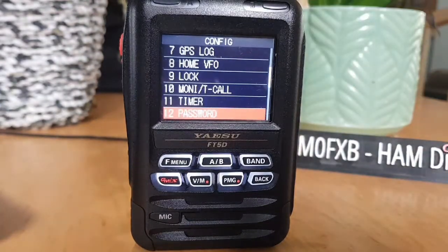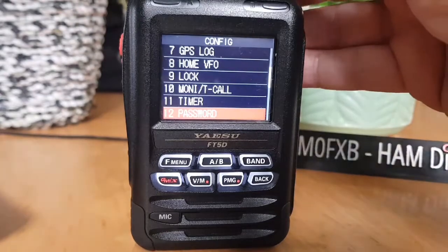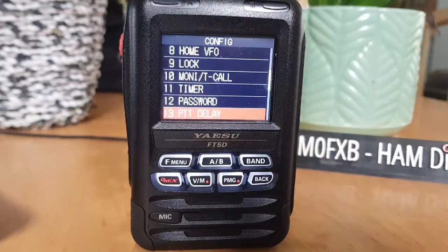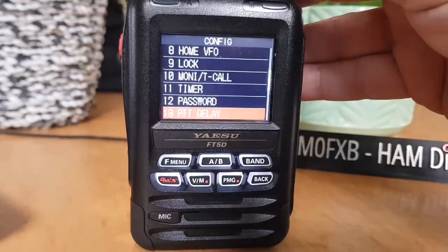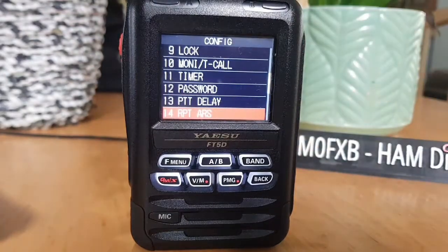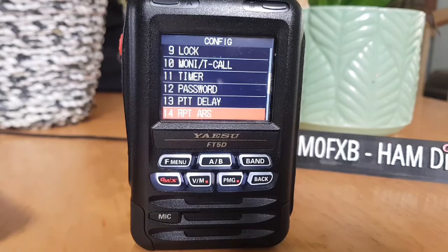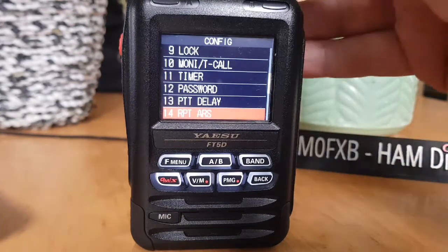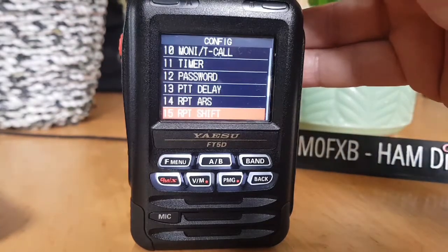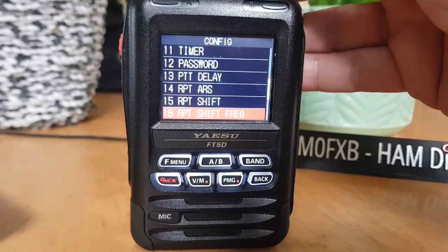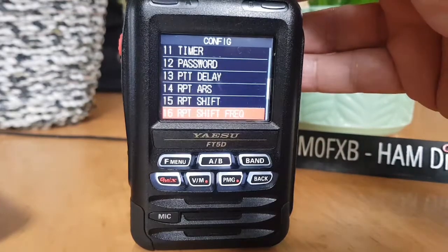Number twelve, input the password. Number thirteen, PTT delay time — quite interesting. Number fourteen, turn the automatic repeater function on and off, or ARS on and off. Fifteen is repeater shift, and sixteen is repeater shift frequency.